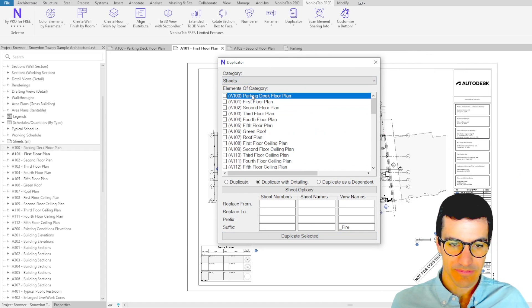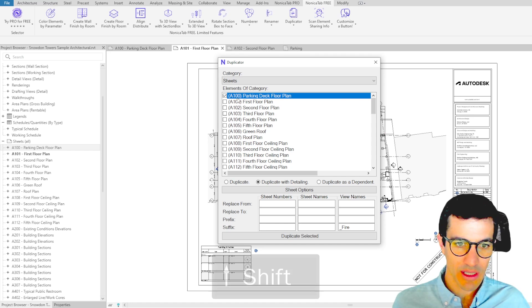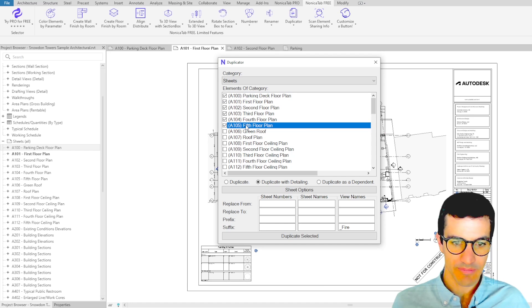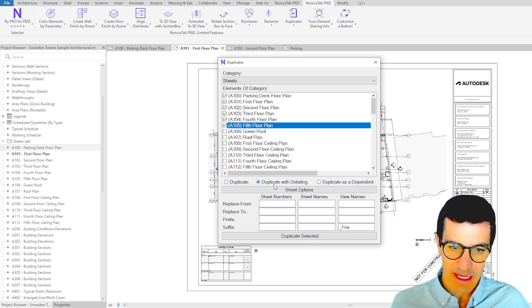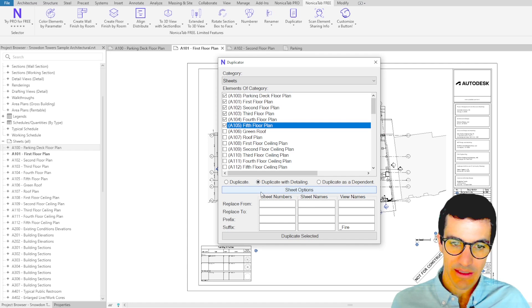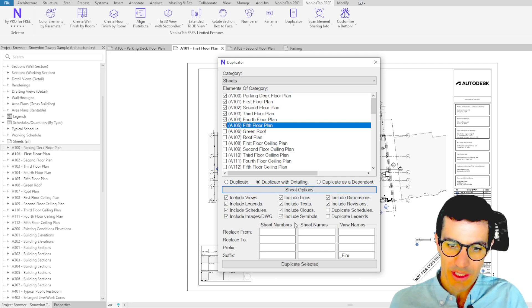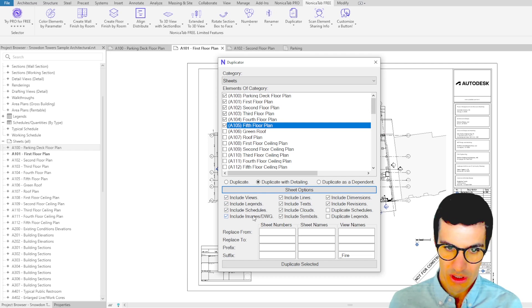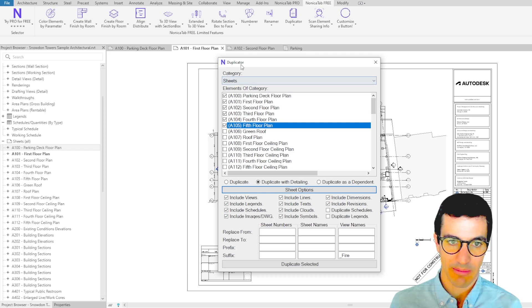Here we're going to select the first one, shift, the last one. And then we're going to select duplicate with detailing and sheet options. So here we have all the options of different categories to include.